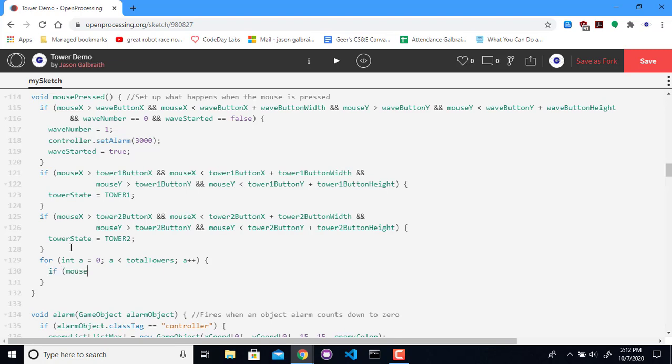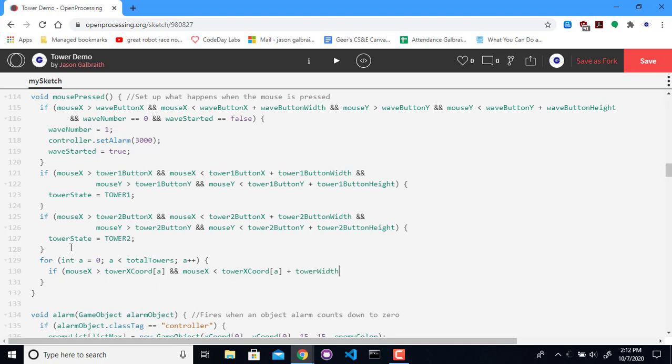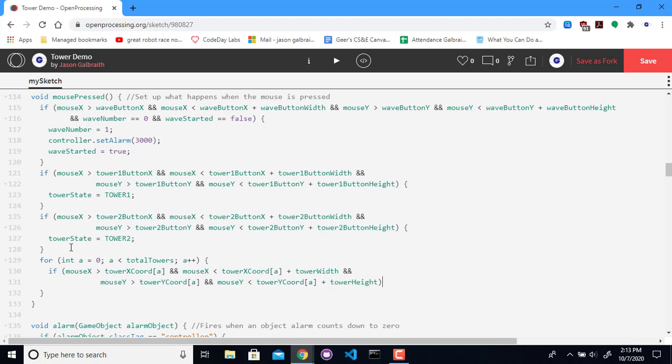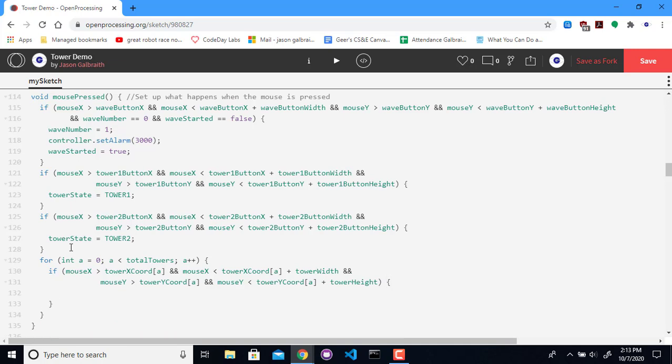So if the X position is greater than the tower X position, remember that's the array, the coordinates of the X position, and it's less than that same spot plus my tower width. And let's just go to the next line. It's going to get long. I can tell. So mouse Y is greater than tower Y coordinates and mouse Y is less than tower Y coordinates. Tower height.